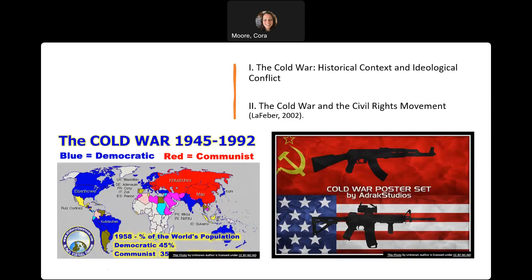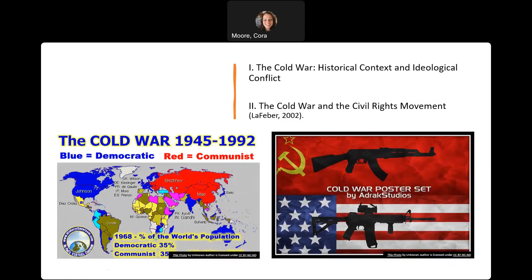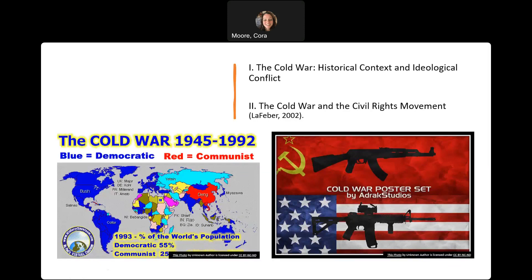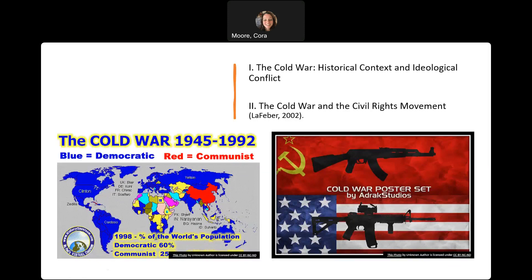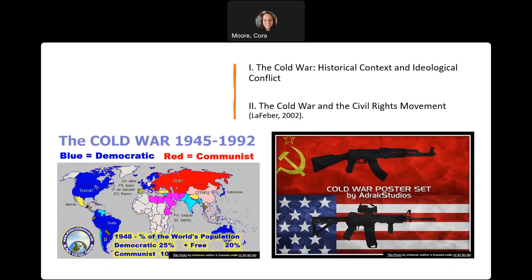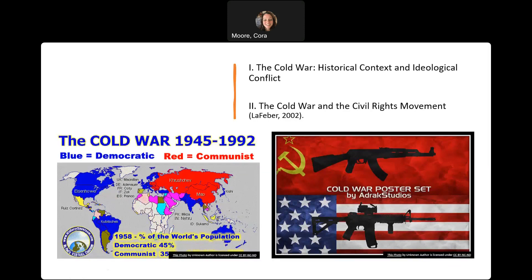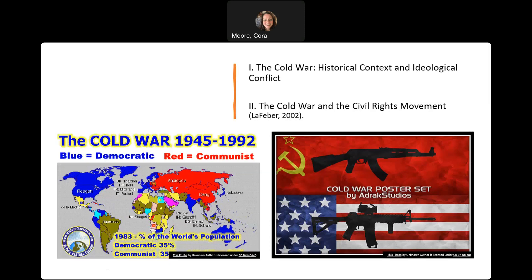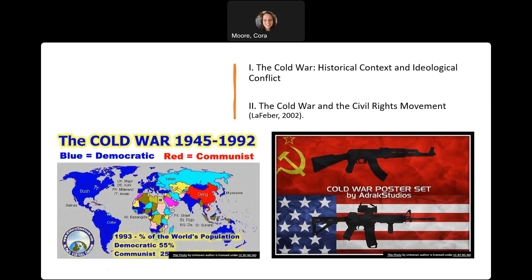The Cold War refers to the ideological, political, and military tensions between the United States and the Soviet Union from the late 1940s to the early 1990s. This conflict emerged as a result of differing political systems — capitalistic democracy versus communist socialism — and competing global influence. The United States, as the leader of the Western Alliance, sought to promote and defend democratic values on the international stage.